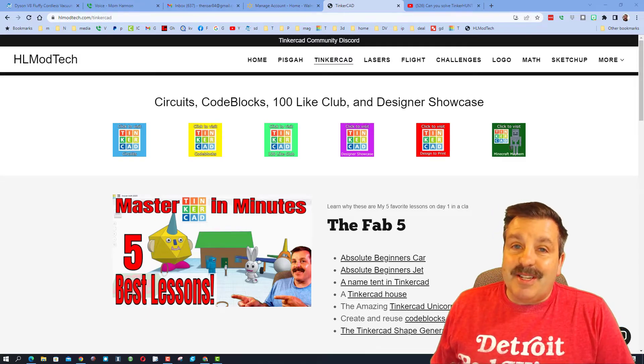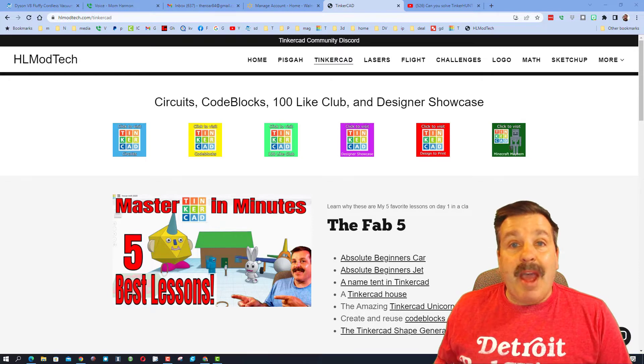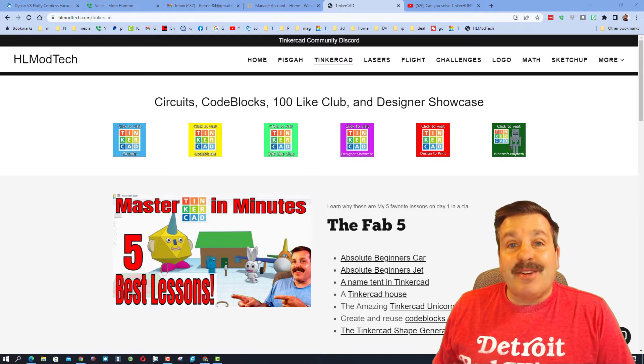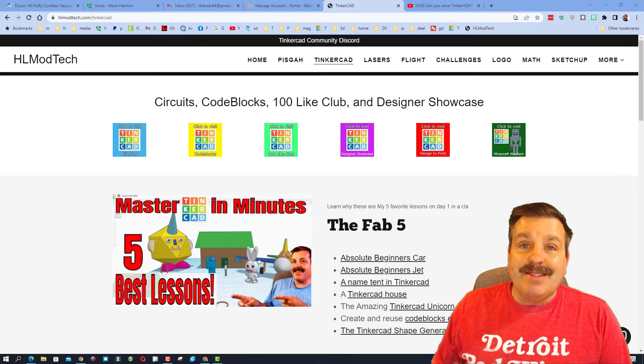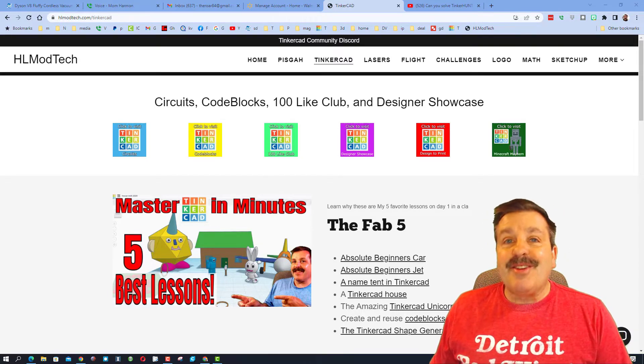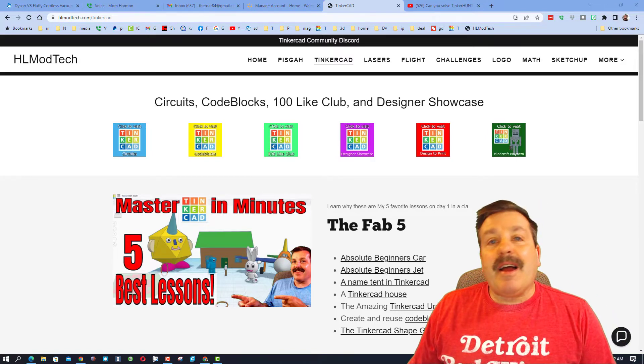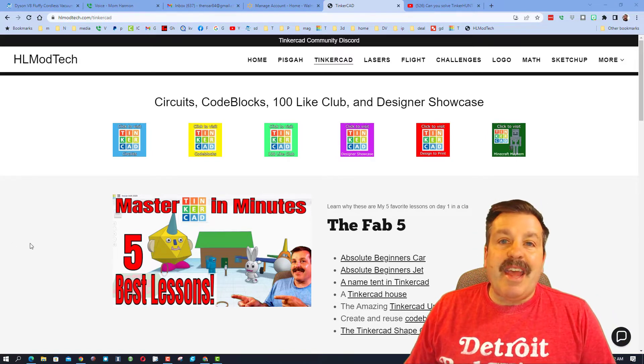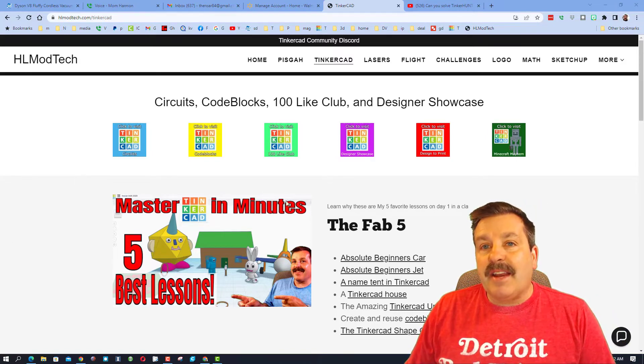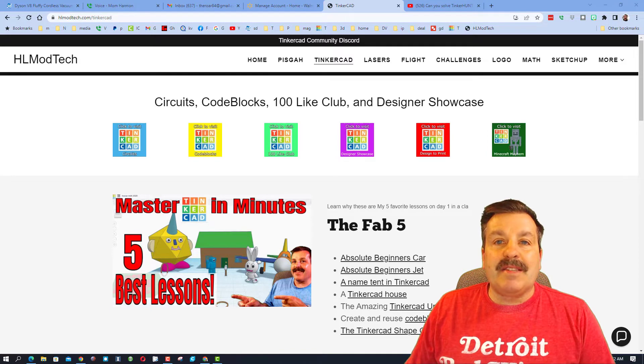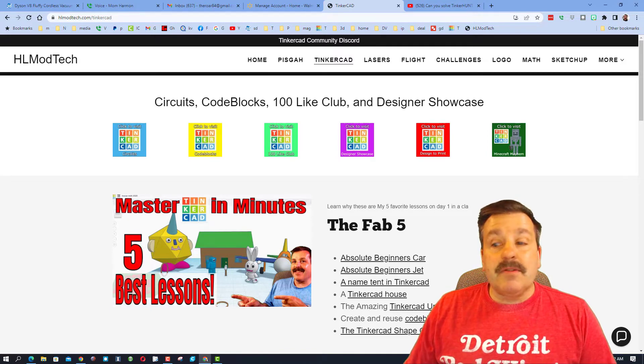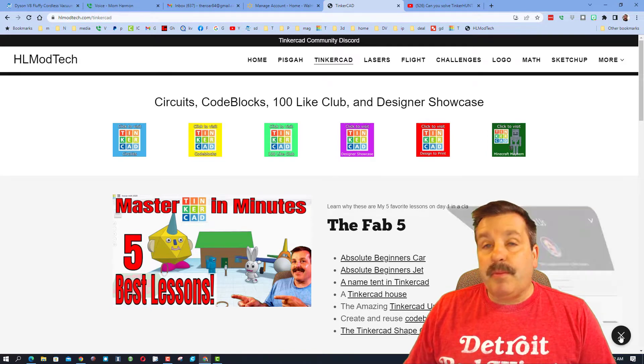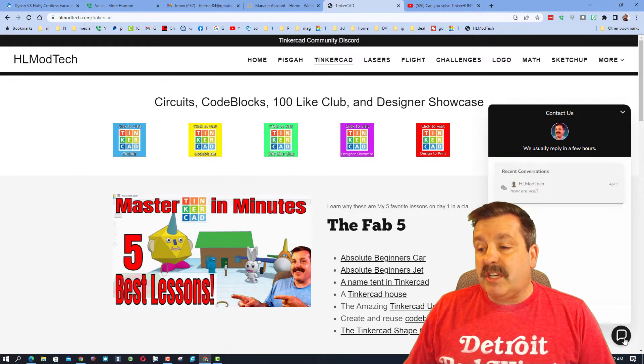Good day friends, it's me HL mod tech and I am back with another Tinkercad designer shout out. So let's get cracking. We are on my website HLmodtech.com. I have got a ton of amazing lessons about Tinkercad. I have also got a sweet built-in messaging tool you can use to reach out to me almost instantly.